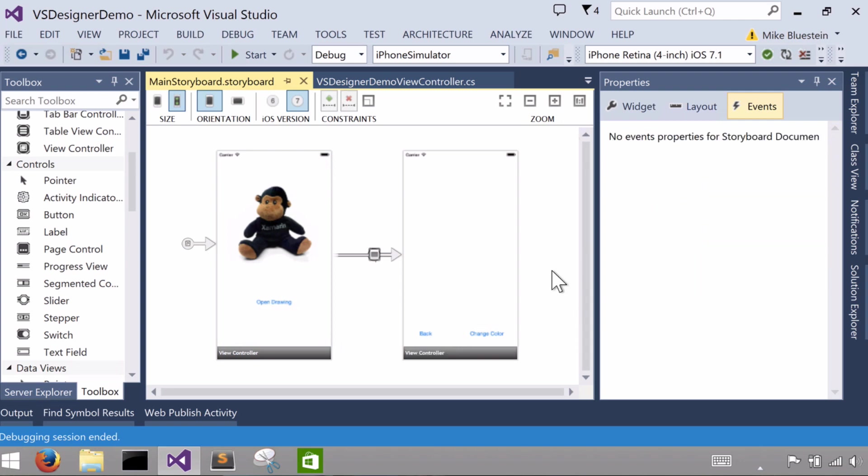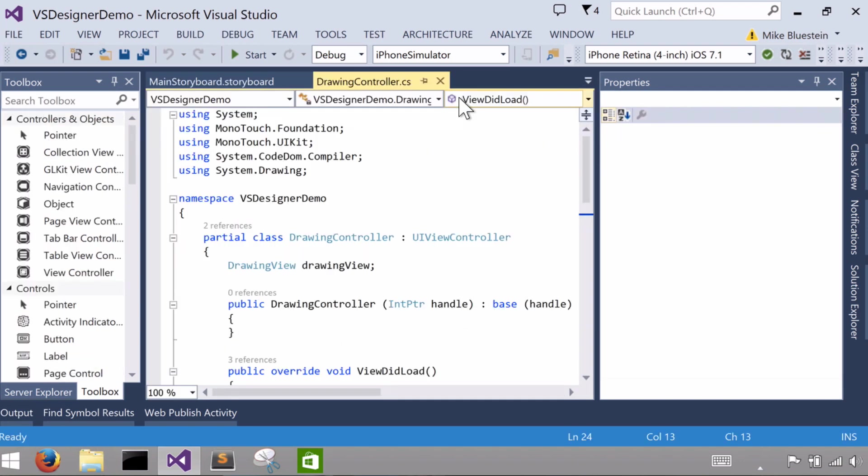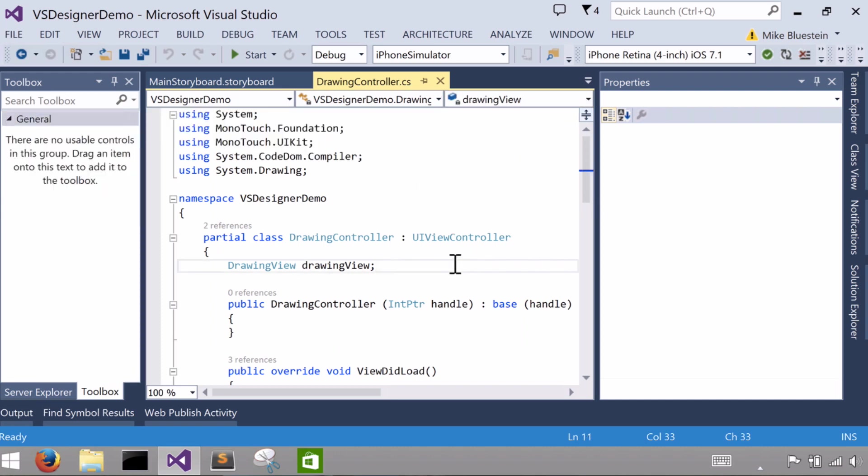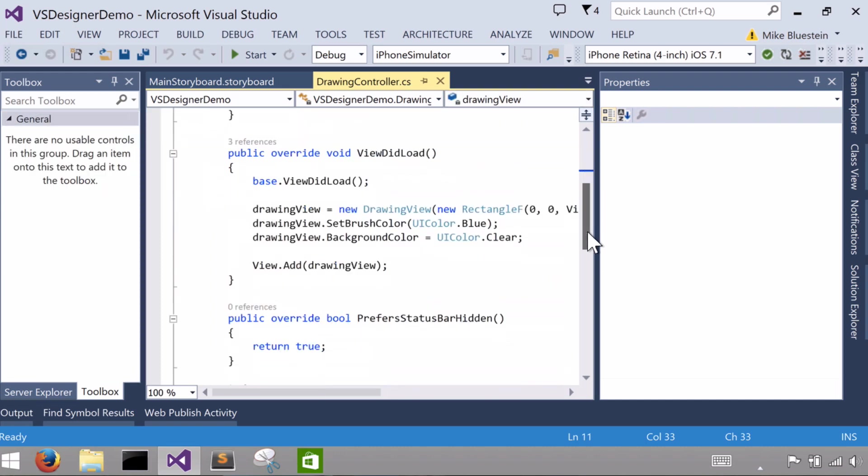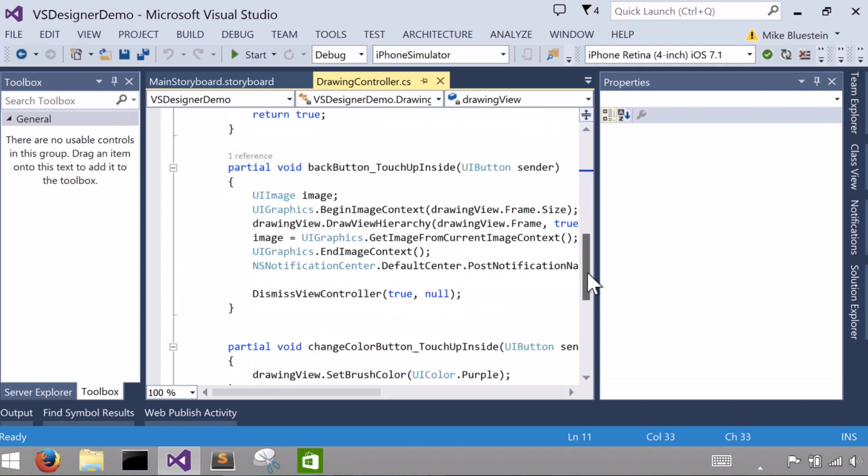And you can see in here you could also do it from the events tab. You can see I have already pre-wired up this color change button's touch up inside event handler, and the same thing I did here for the back button. Then what happens is you dropped right into the code, in this case for this other controller, which is this, I called it drawing controller. I've already added a little bit of code.